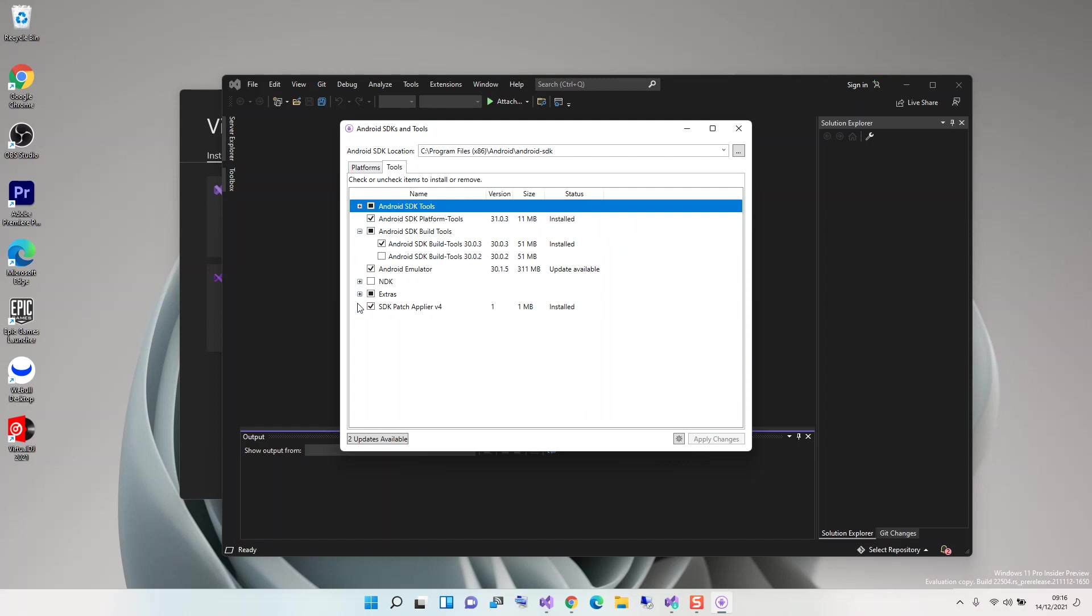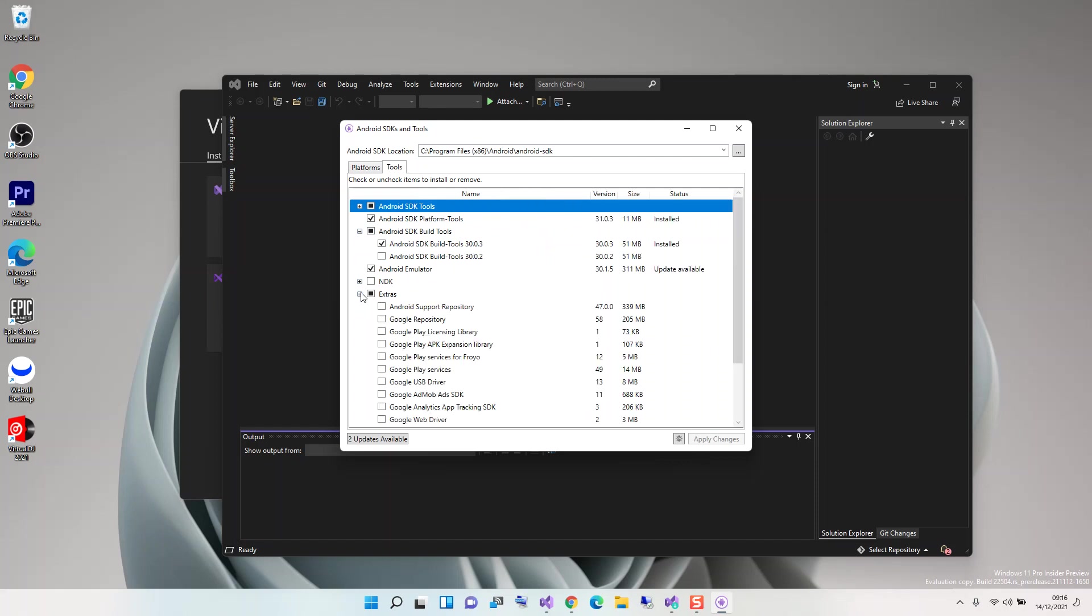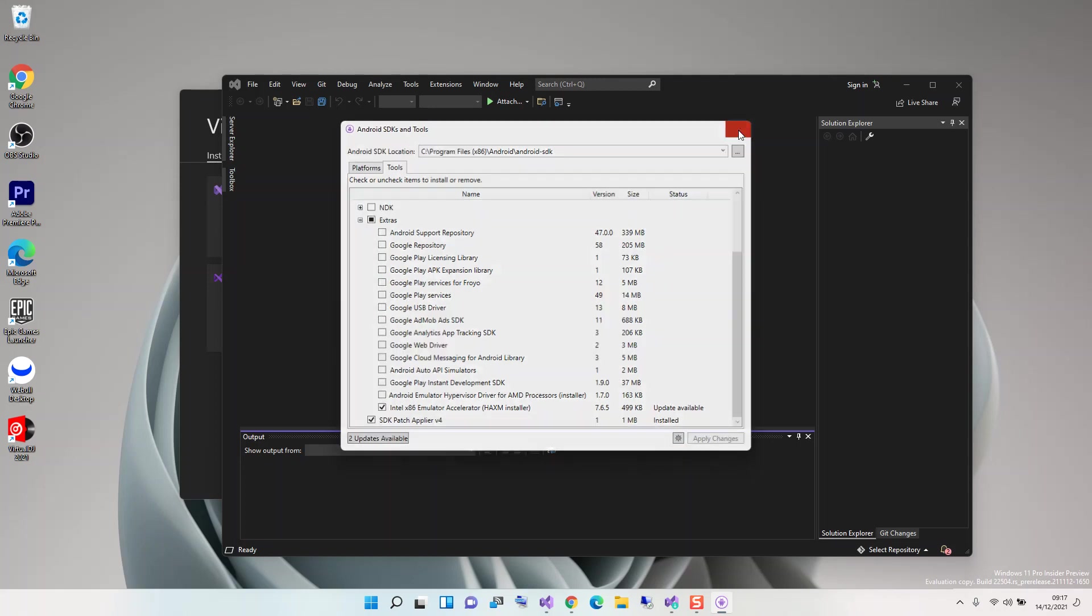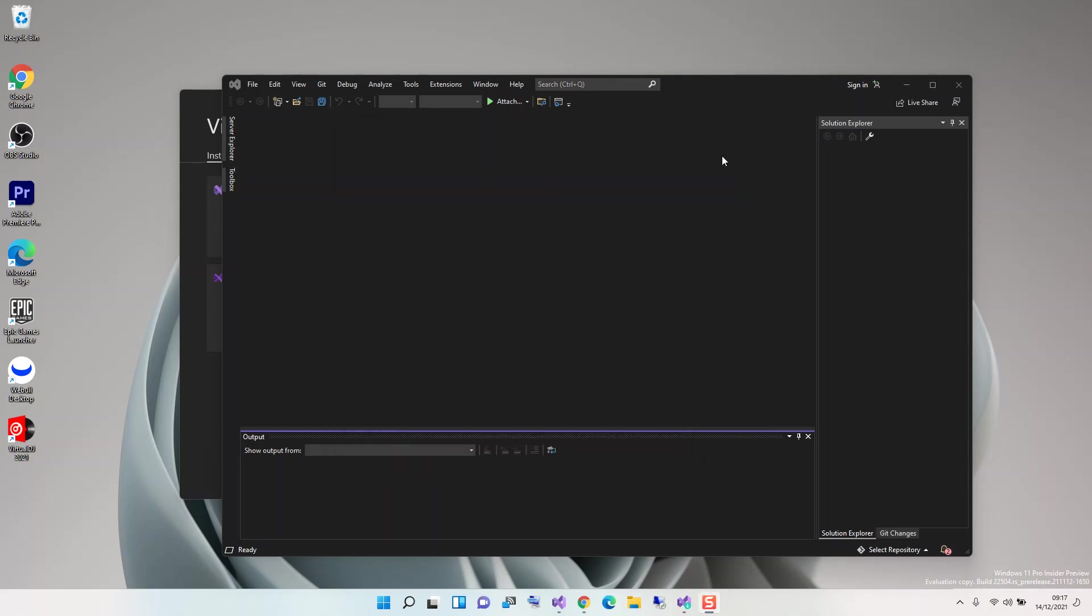We come inside the Extras section. You have to make sure that you have HAXM installed as well - the Intel x86 Emulator Accelerator. Once you've got all of this sorted out, you can click Apply Changes. Whatever box you checked, all the changes will be applied. Once you're done with that, you close it.